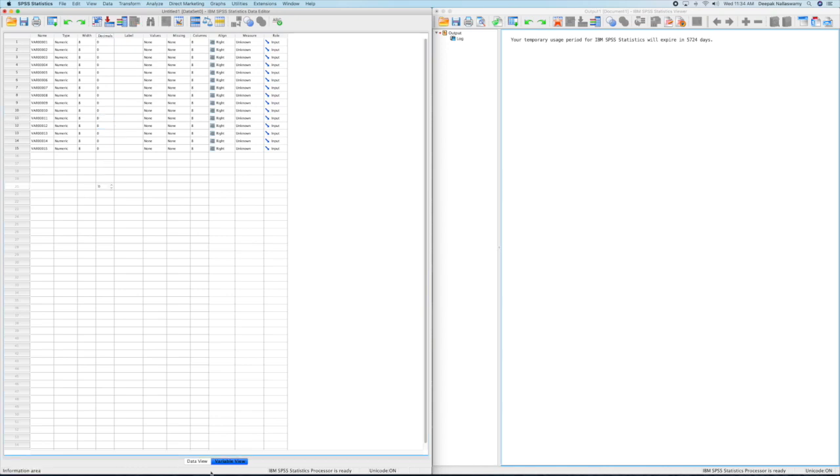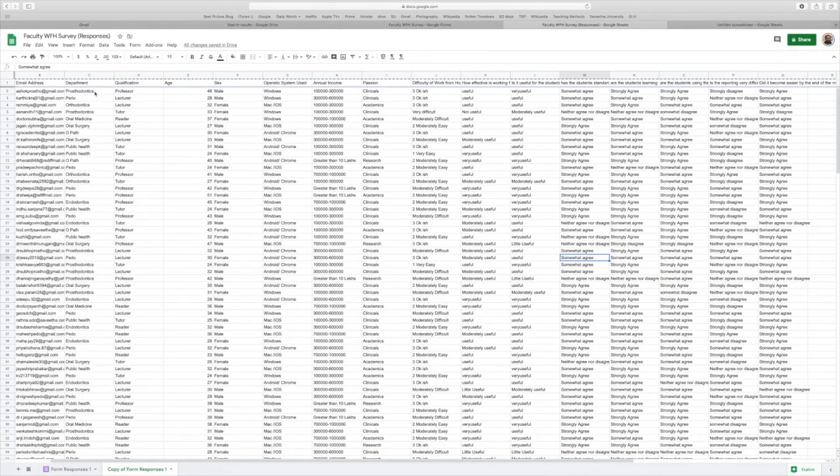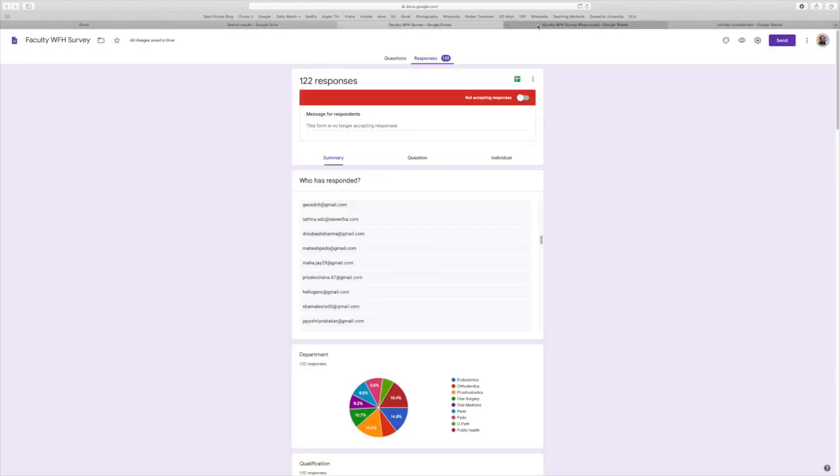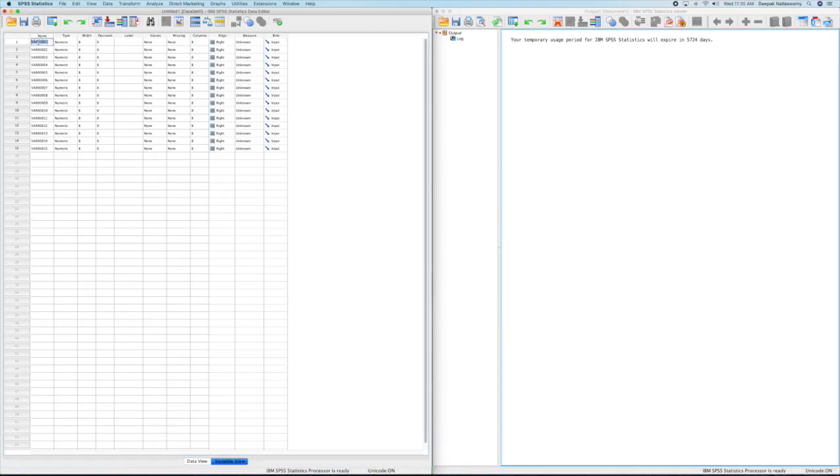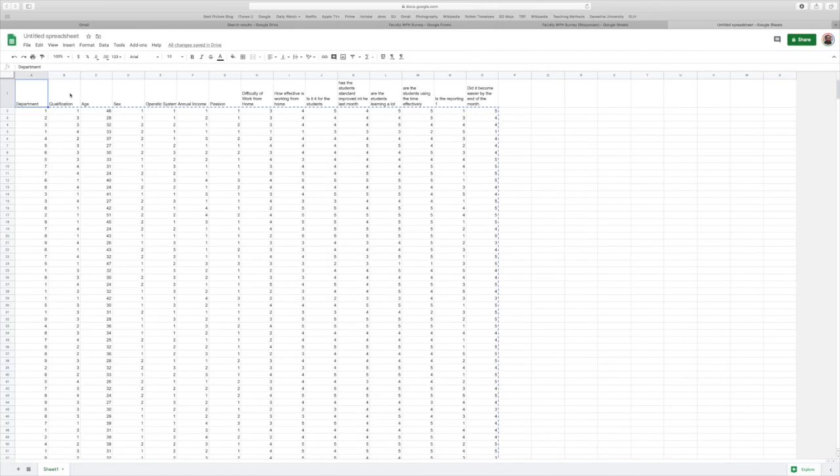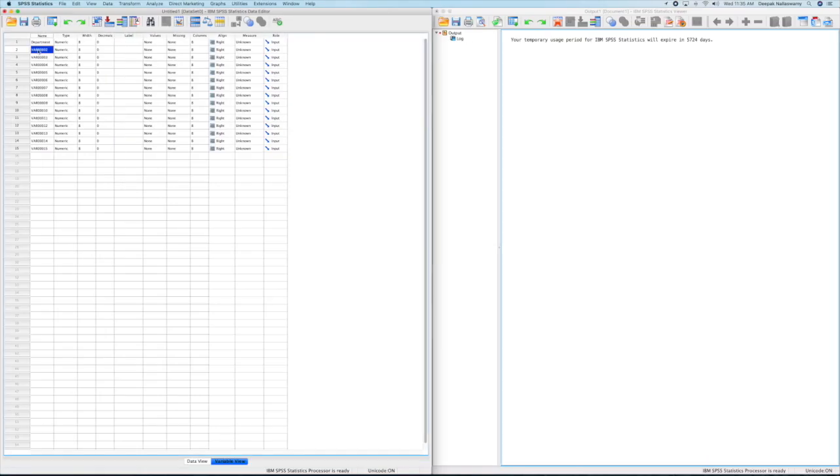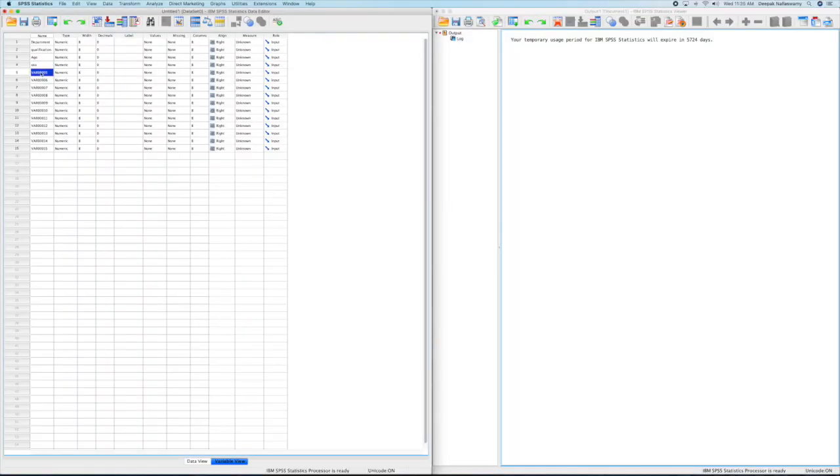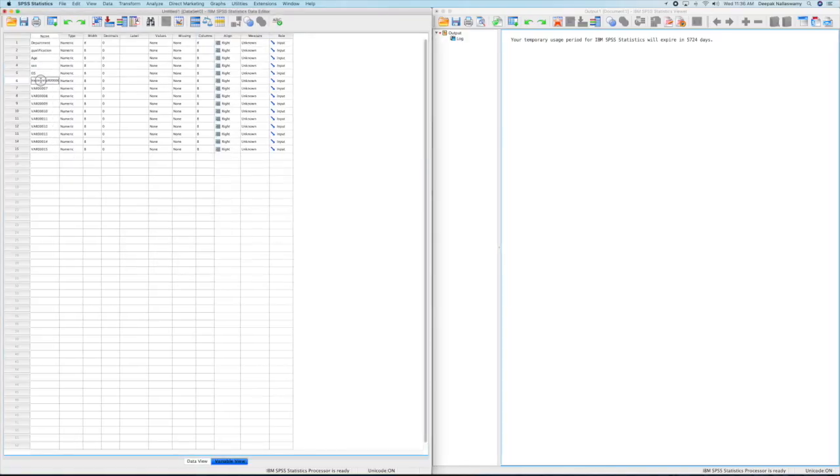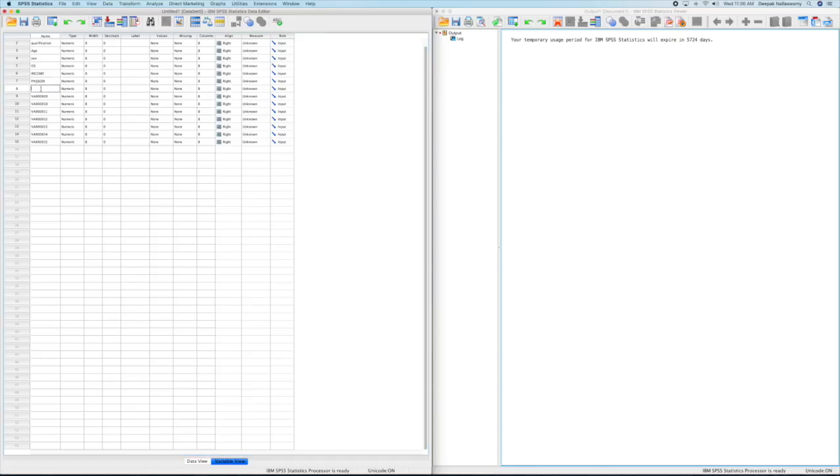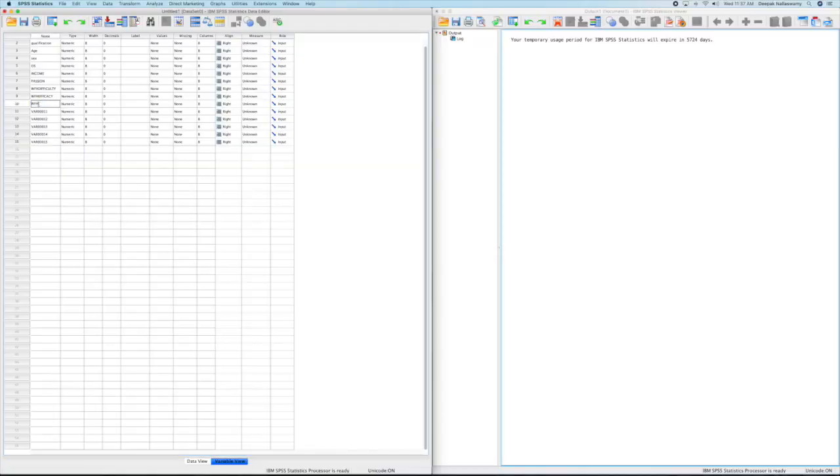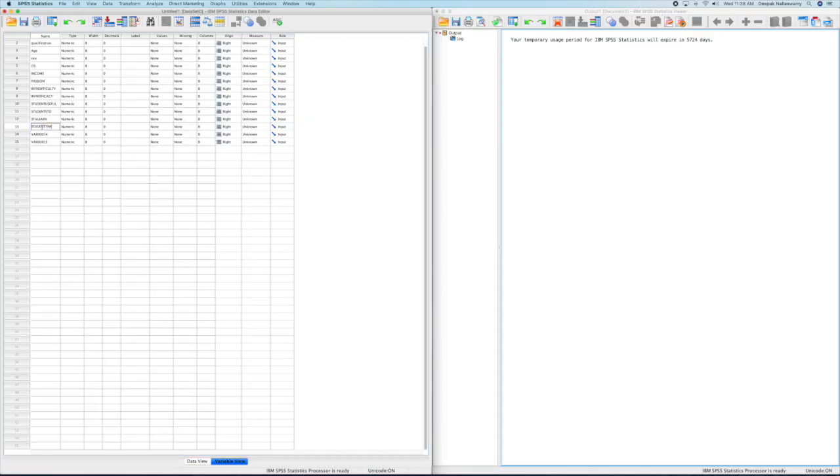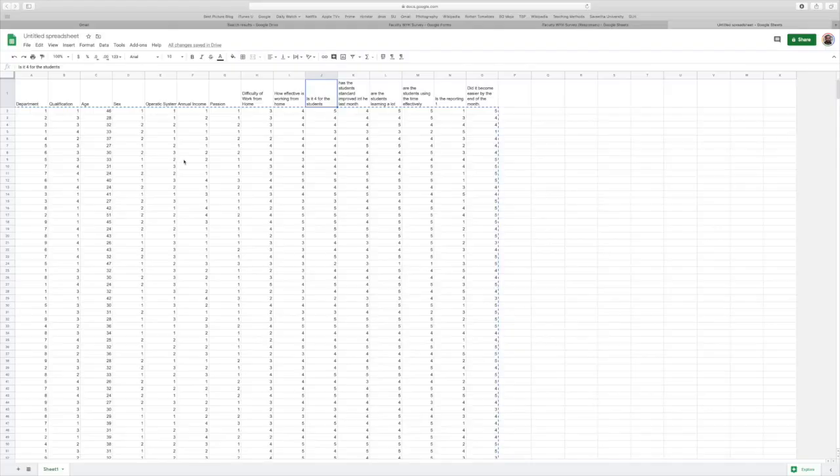Once you're done with that, you go and check back with your sheet and name each variable. The first one was the department column, the qualification, and then comes the age, sex, and all those things of the respondent.